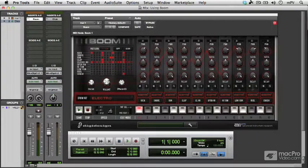The second of the virtual instruments that we're going to take a look at is called Boom, which is the drum machine instrument that comes with Pro Tools.